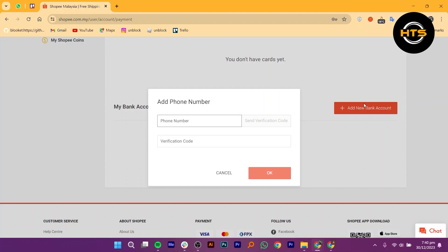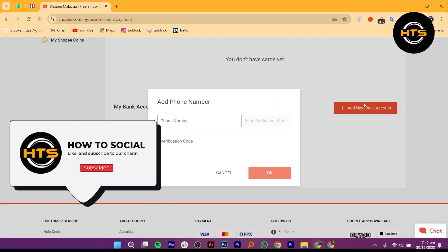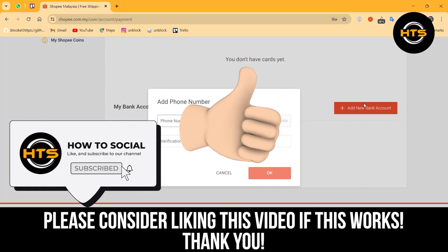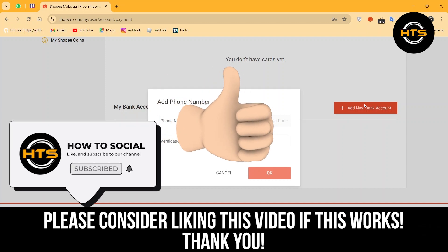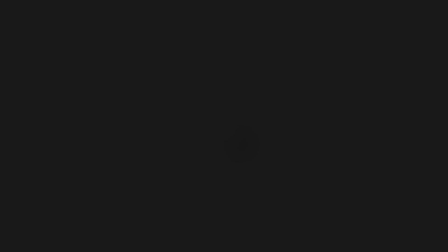Thank you guys for watching this video. Hope you got some value. Make sure to like the video and subscribe to the channel to get notified for new videos. See you in the next one.